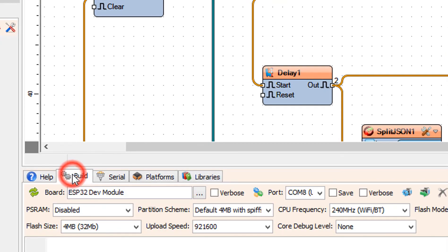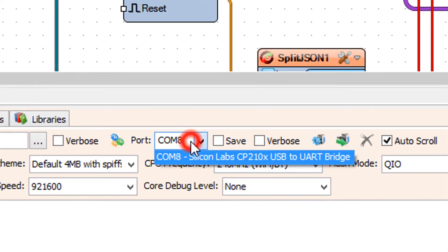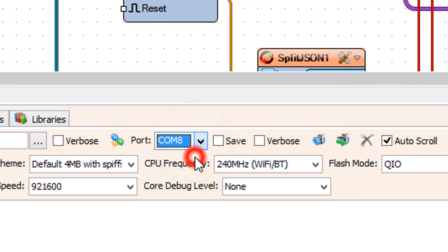On the bottom select the Build tab. Make sure you have selected the right port. Click on the Compile, Build, and Upload button.